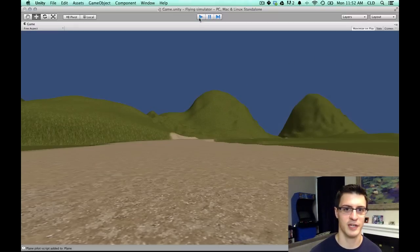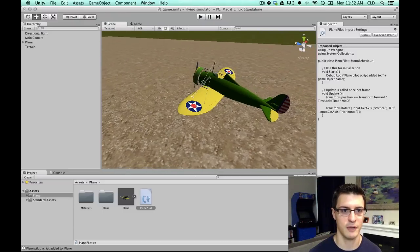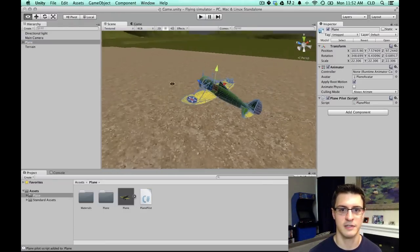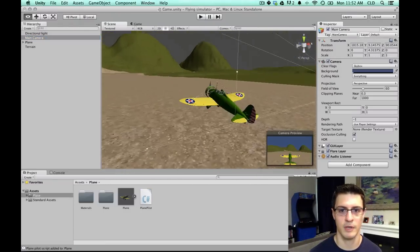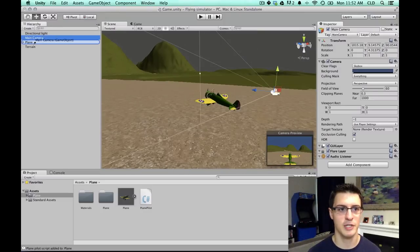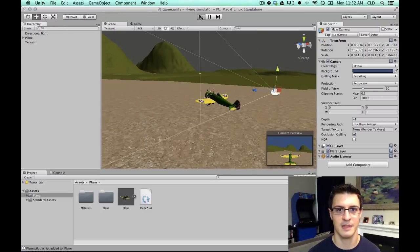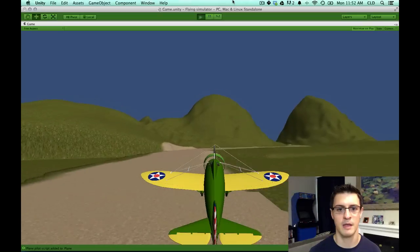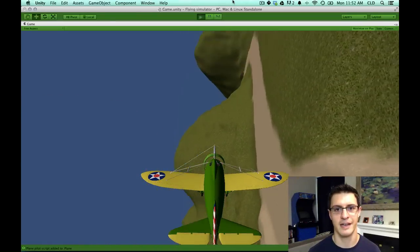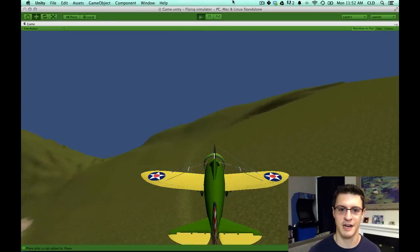And of course, the classic trick for sort of a shoddy follow cam. Let's see, I'm going to position my camera. Let's see, is the main camera what we want? Yeah, that's good. I'm going to make the main camera a child of plane real quick. Now we have kind of a cheap follow cam. There we go. And now I've got my arrows, pitching, gliding.